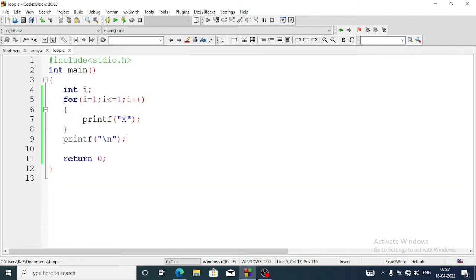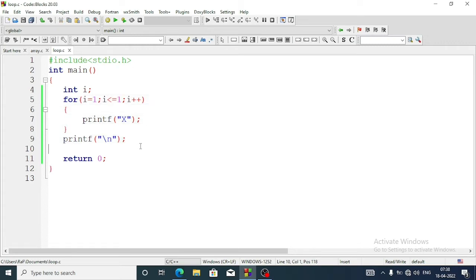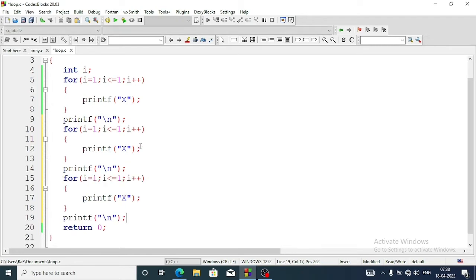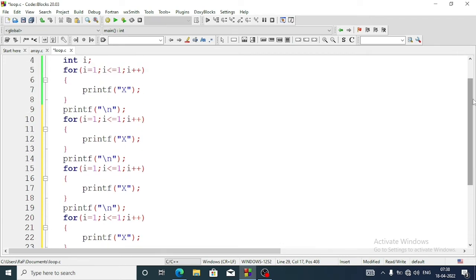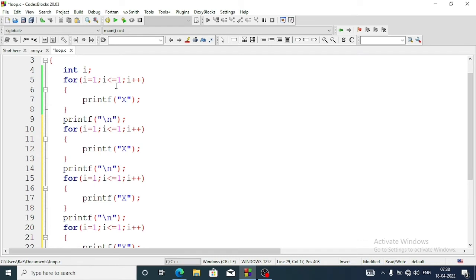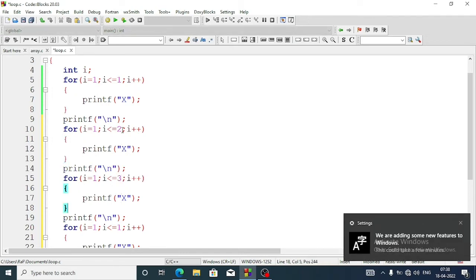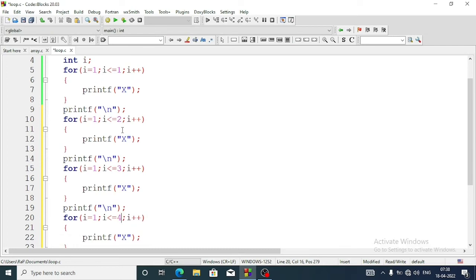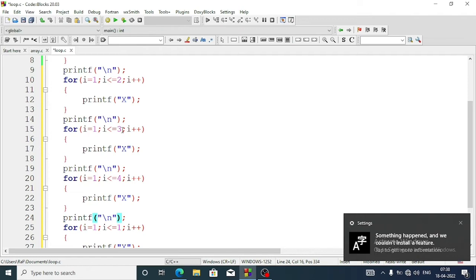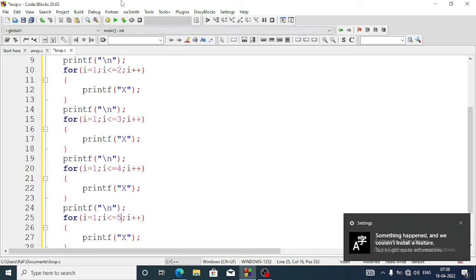Now we will copy this for loop four more times and just change the stopping value each time. We copy and paste it. For the first loop it will be i less than or equal to 1, next line i less than or equal to 2, third loop will be 3, then 4, and the next one will be 5.